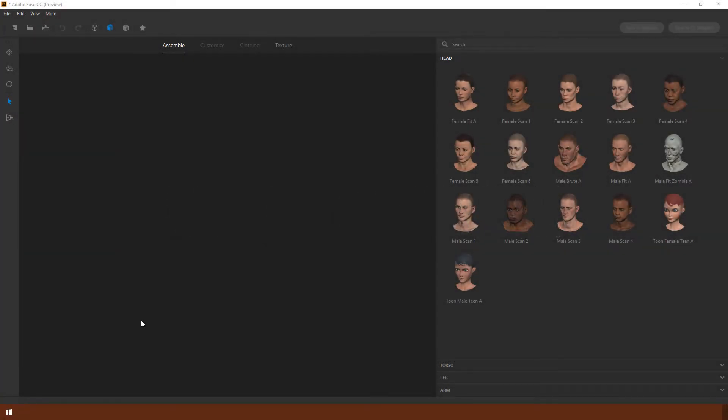This is the view you see when you open up Fuse for the first time. You've got a range of heads to choose from, and the way Fuse works is that you build your figure part by part, like Frankenstein.